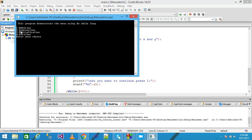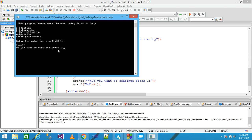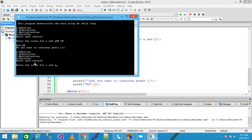Now let's run it. You can see four options: addition, subtraction, multiplication, and division. I choose option 1. Case 1 is evaluated and true, so it prints 'Enter the value for x and y'. I enter 20 and 10. The result is 30. It then asks 'Do you want to continue? Press 1', and I press 1. The menu is displayed again. I enter choice 2, enter 30 and 10, and the subtraction result is printed. It asks again to continue and I press 2, so the loop is terminated.